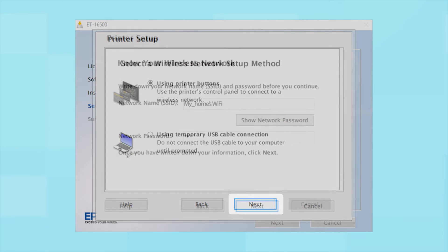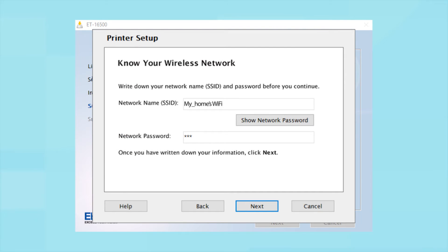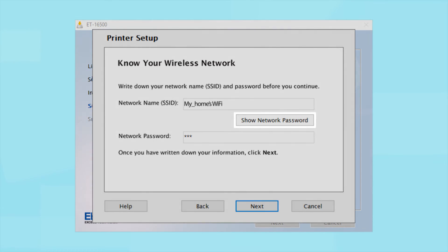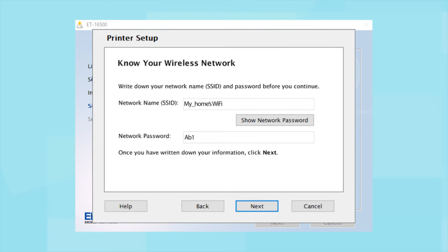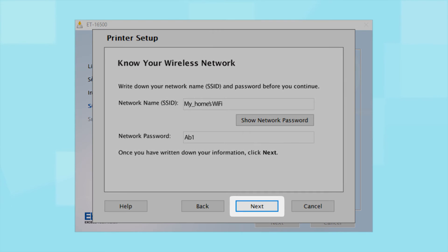You will need your wireless network's SSID and password in order to set up your printer. This information will automatically appear on the screen if your computer is connected to a wireless network. Click Show Network Password to display the password. Then copy down the SSID and password exactly as shown. When you are done, click Next.